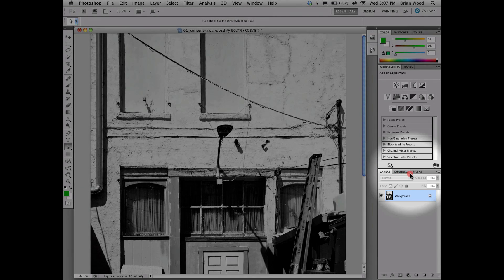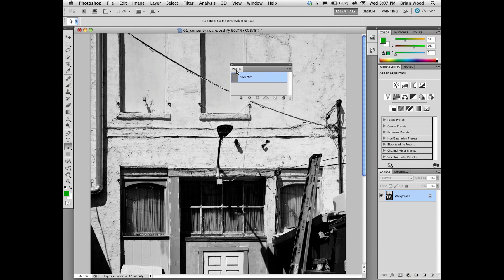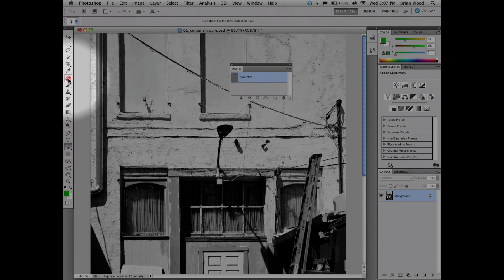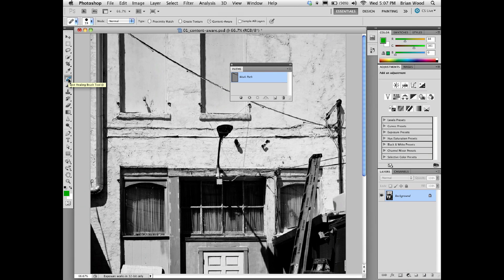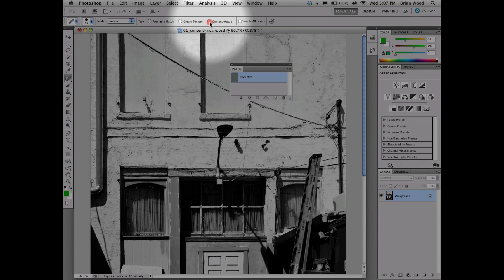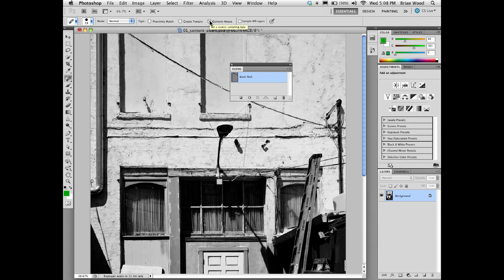We can use the paths panel over here — if I drag this out — to automatically go out and fix this. So right now, if you select the spot healing brush tool, you want to make sure that content aware is selected. It should be up here in the control panel by default, and then you want to make sure that the brush size is a little bit bigger than the thing you're going to get rid of.